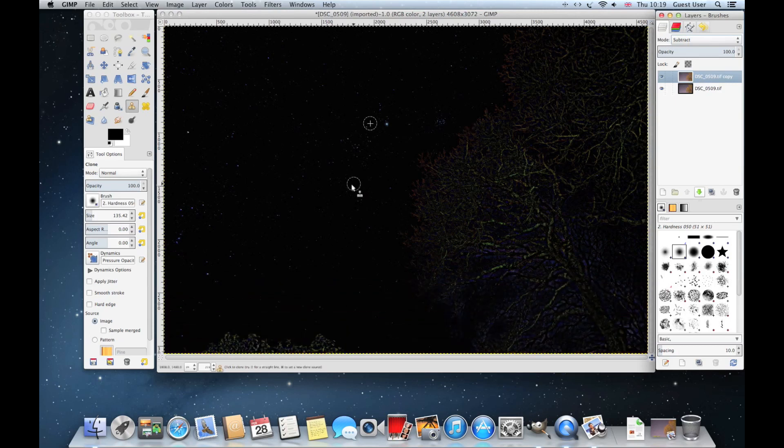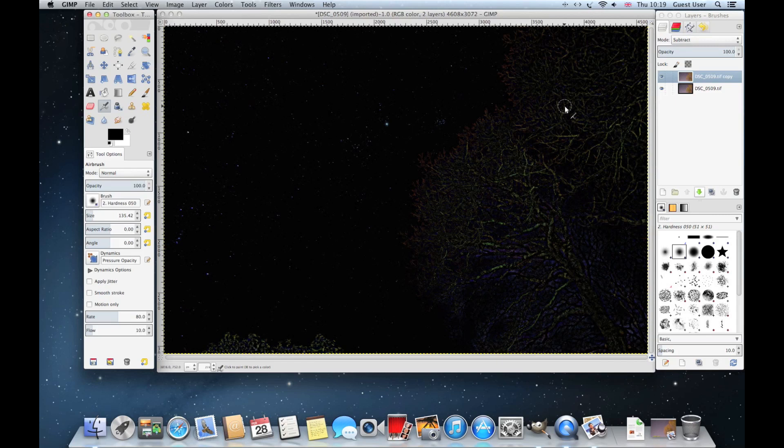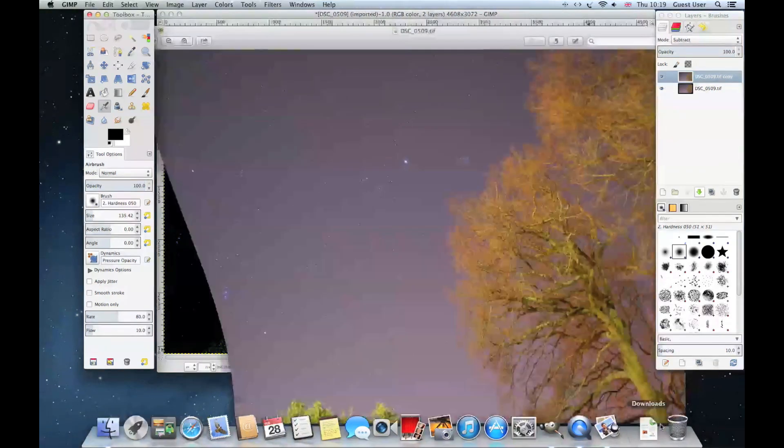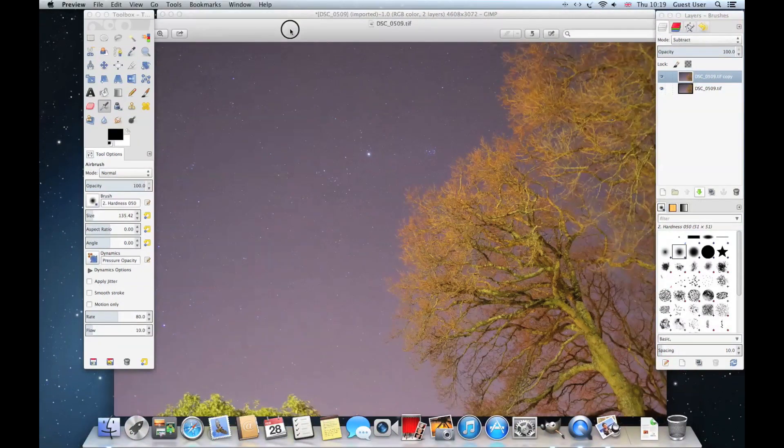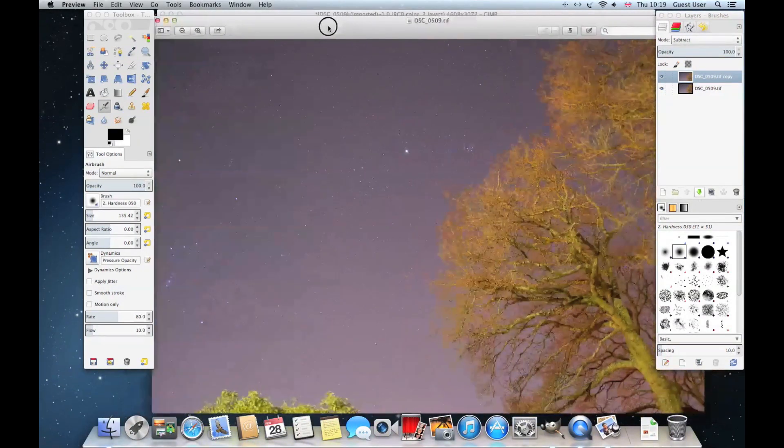You'll notice in this image that the trees don't look so good. In future videos I'll show you how to remove the trees before you remove the light pollution and then post them back in afterwards. That will give you an image a bit like the one that was shown at the start.